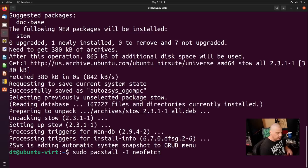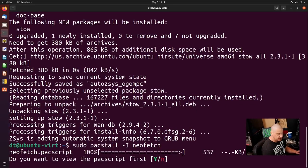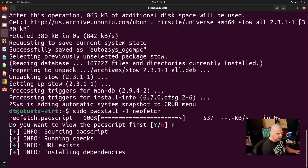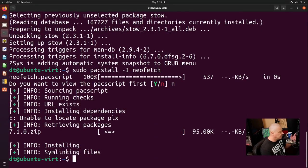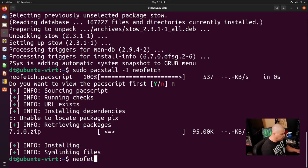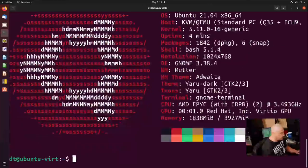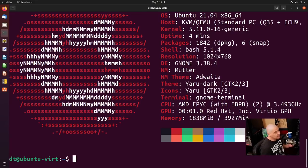And now that stow is installed, let's once again sudo Pacstall dash capital I NeoFetch. And see this time, if the installation works, I'll decline viewing the package build this time. And it says installing sym linking files. It looks like everything worked. Let's actually see if NeoFetch launches when I run it. Yep. So we just installed NeoFetch through Pacstall, which is essentially an AUR clone for Ubuntu and Ubuntu-based systems.